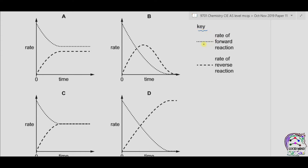In the key, the dotted line represents the rate of forward reaction and the dashed line represents the rate of reverse reaction. At the start, the amount of reactant was maximum while the amount of product was zero, so the rate of forward reaction was maximum and the rate of reverse reaction was zero. In option A, at equilibrium the rate of forward reaction is still greater than the rate of reverse reaction, so A is incorrect.